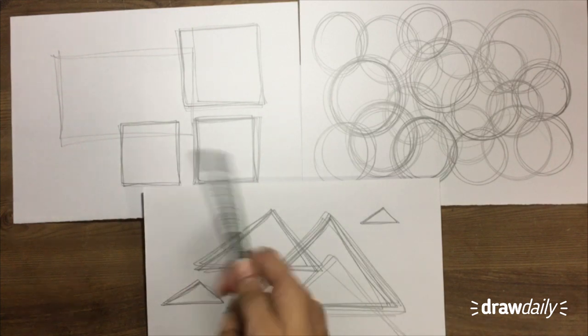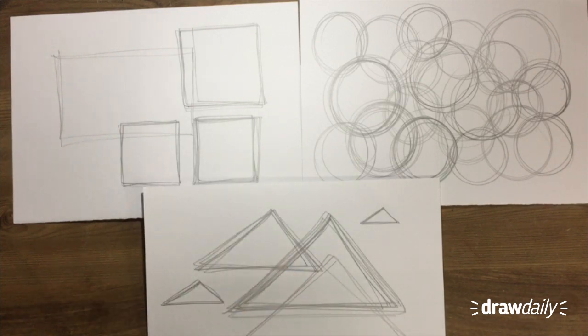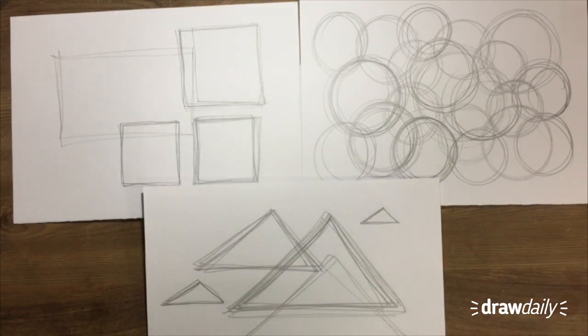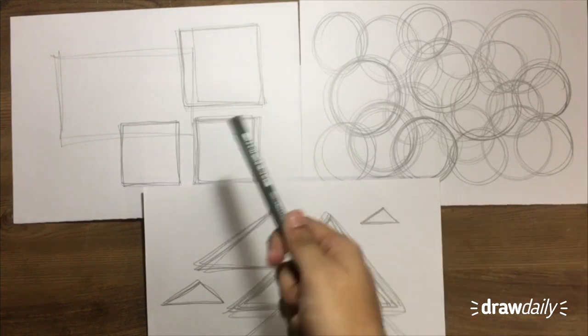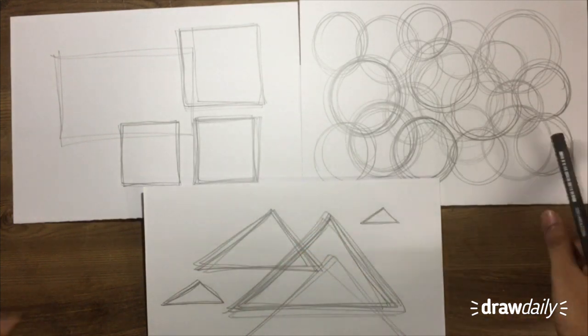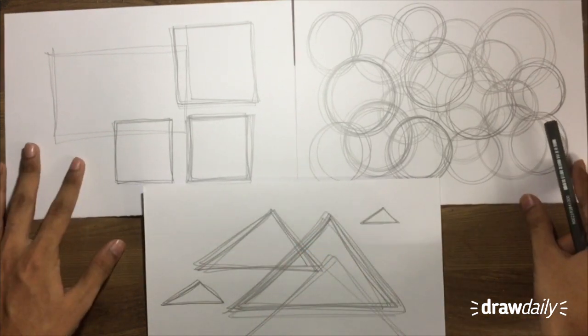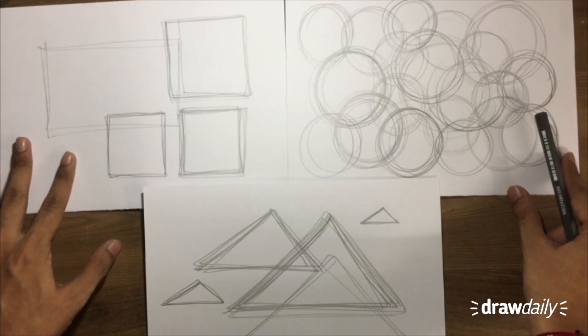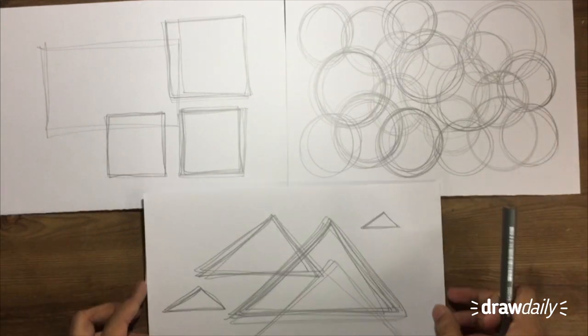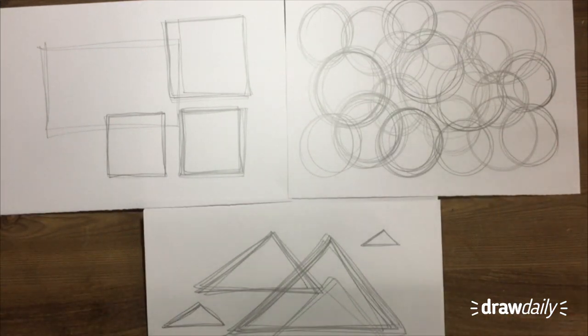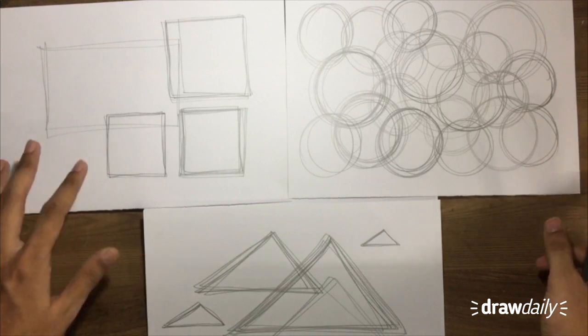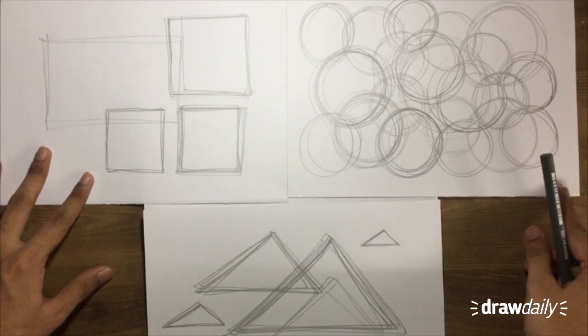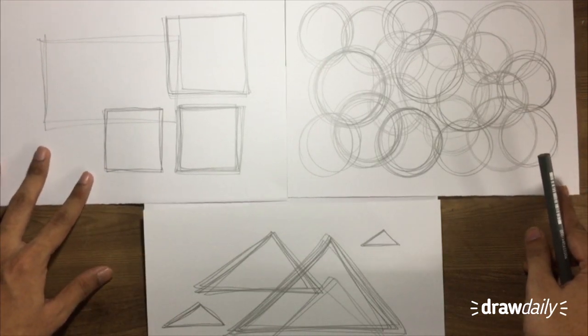But what I'm trying to say is you practice these guys. You practice your circles, your triangles and your squares. And eventually, you'll be able to use these shapes in a lot of the more complex sort of drawings that you'll be doing.